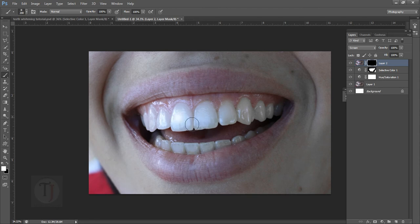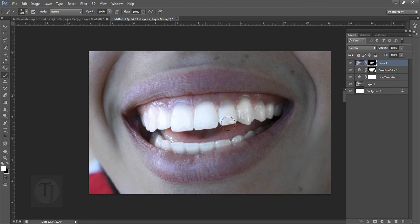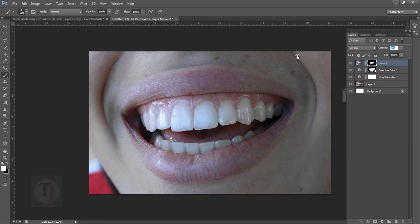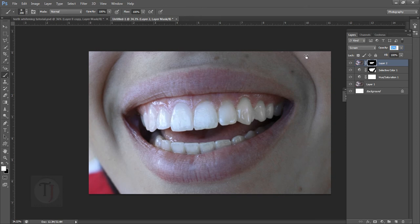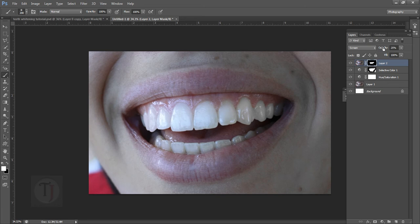As you can see here it is looking ridiculously fake I know, but as you reduce the opacity, first of all directly go to zero and then start coming on the top slowly. Something like this, maybe 25 looks better. If you turn it on and off you can see that it's looking really amazing and since it's a layer mask you can do even more amazing things.